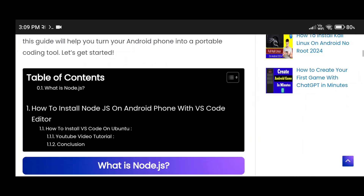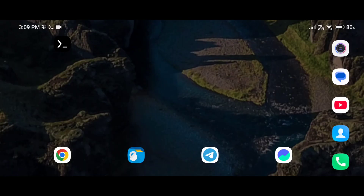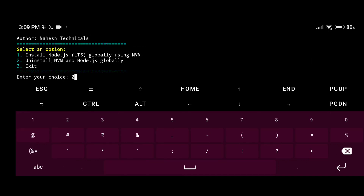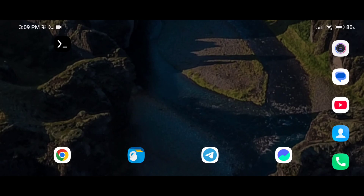If you want to uninstall Node.js from your system, you can do that as well because the script supports install and uninstall options. Just run the script again and select option '2' to uninstall Node.js. With this method you can easily install and uninstall Node.js on your system using VS Code. Thank you so much for watching — see you in the next video!